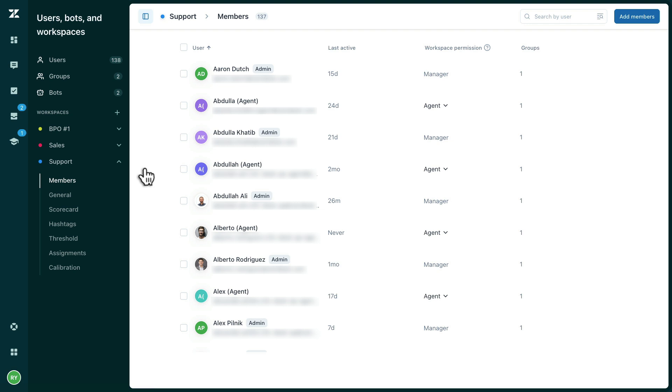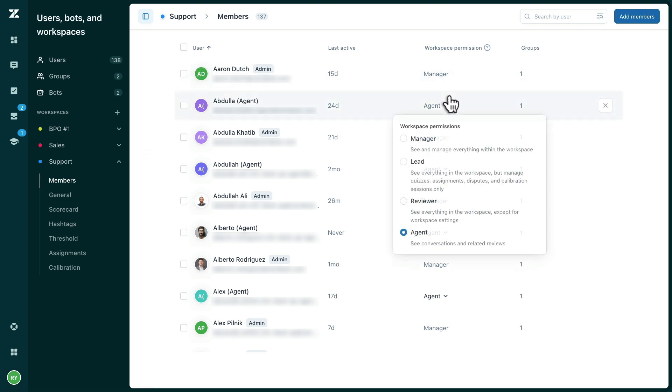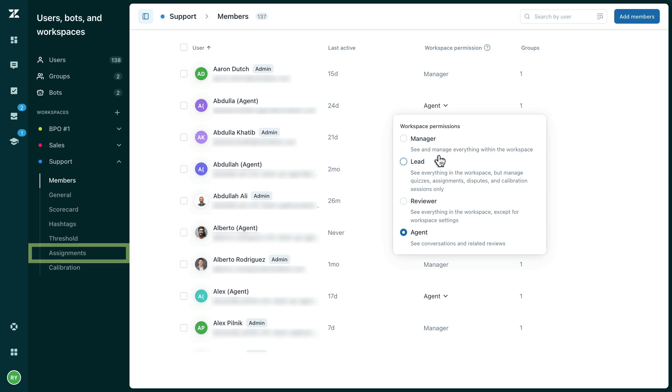For your other team members, you can choose from three other permission levels within the workspace. Leads have full visibility over the workspace. However, the only workspace setting they can configure is assignments. Leads can still create and edit groups and quizzes,